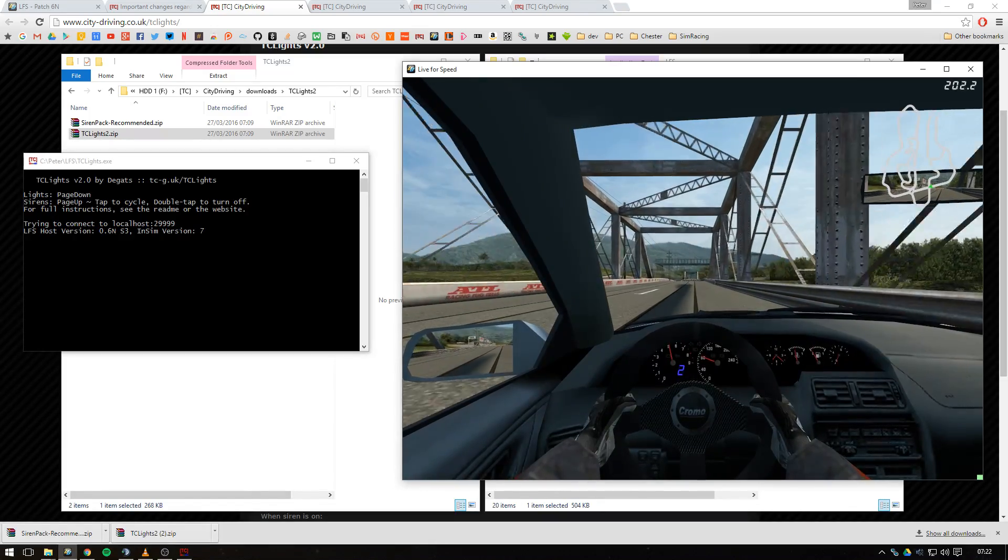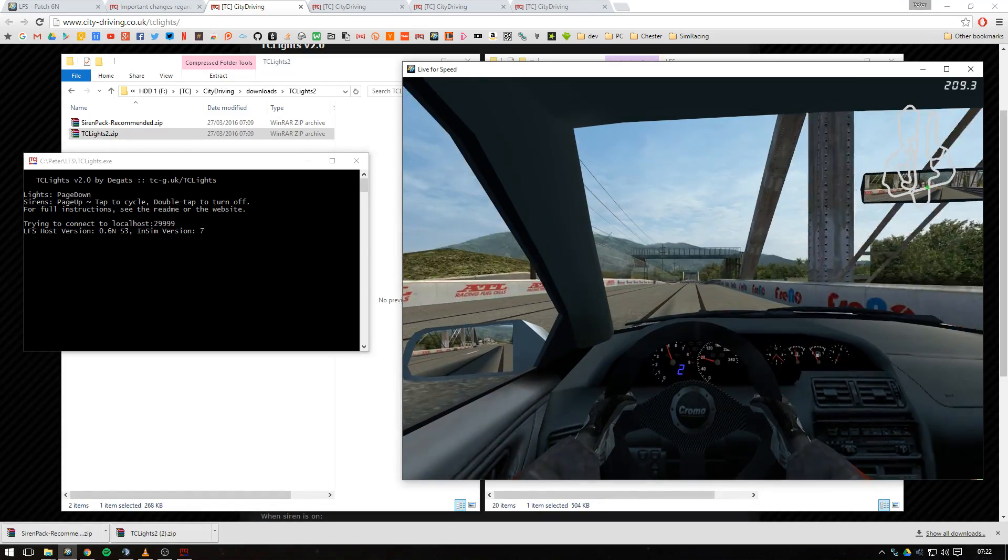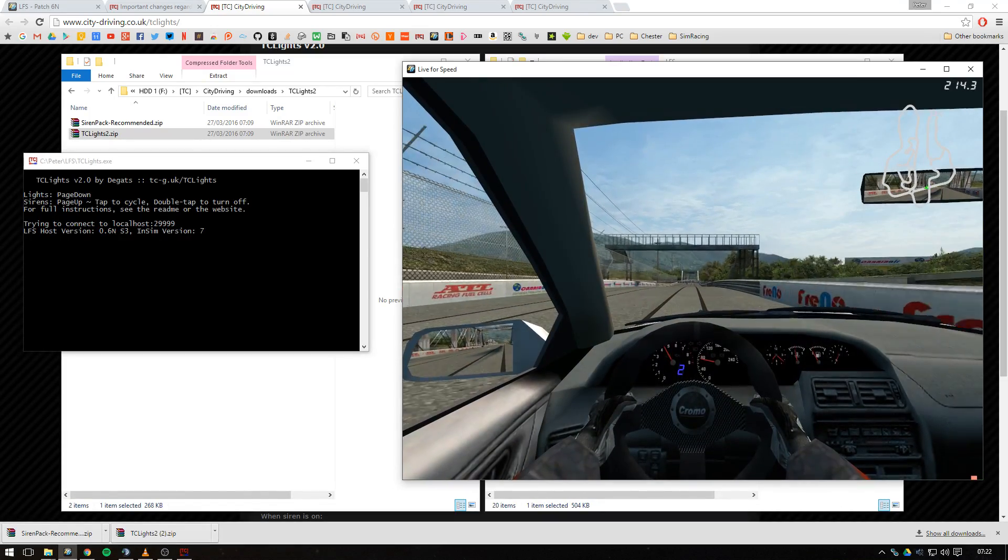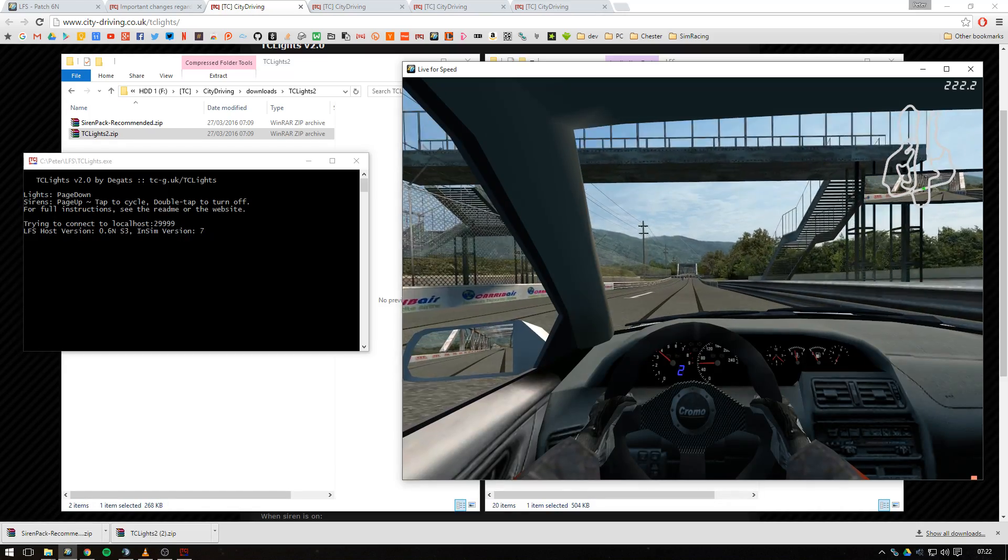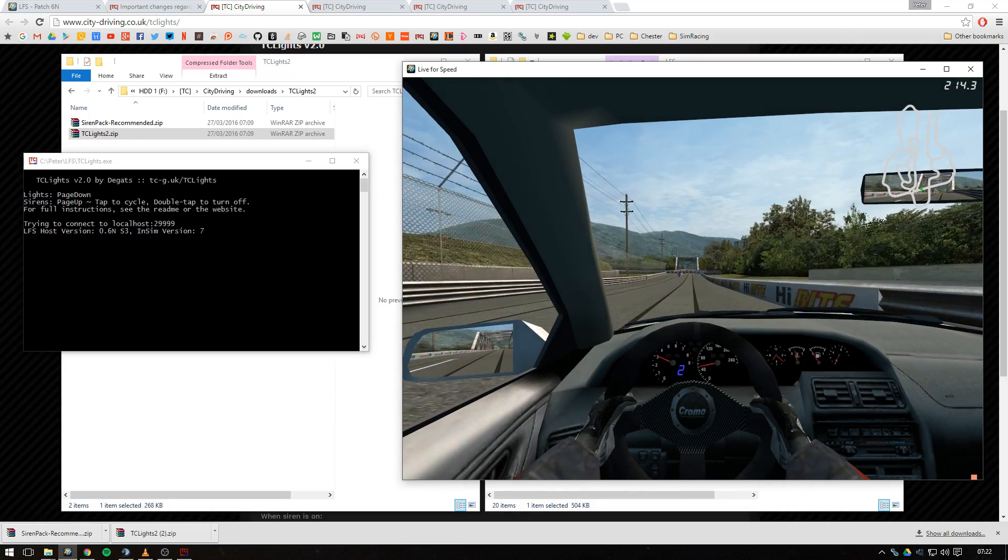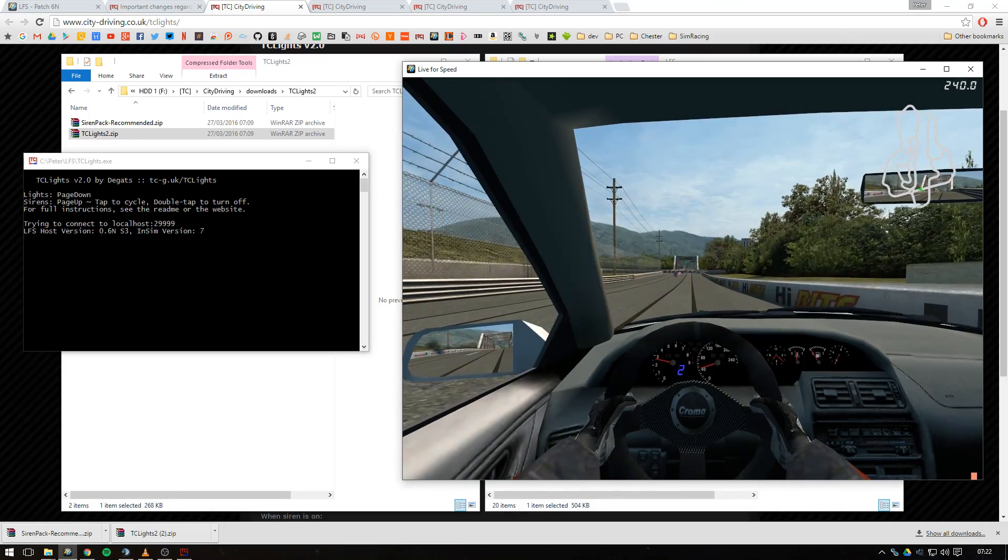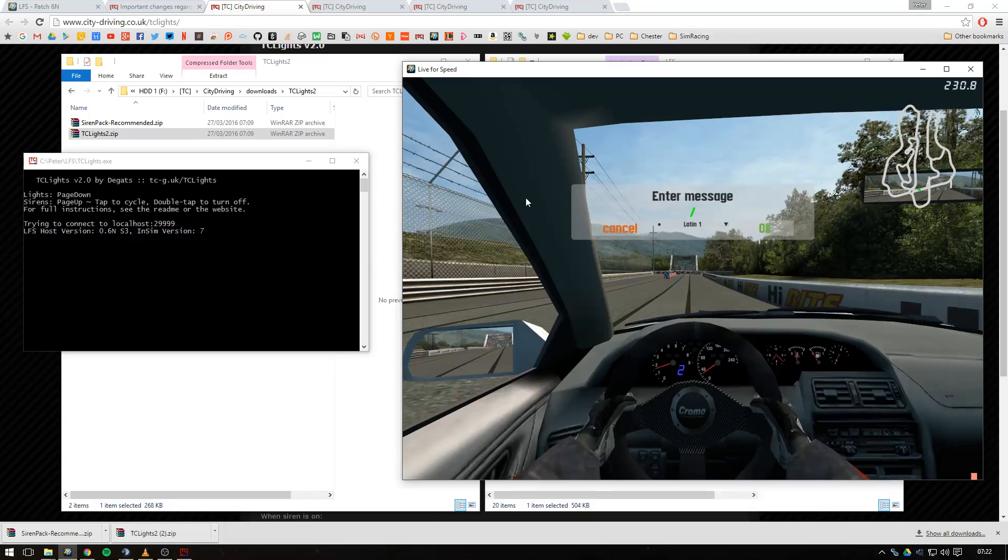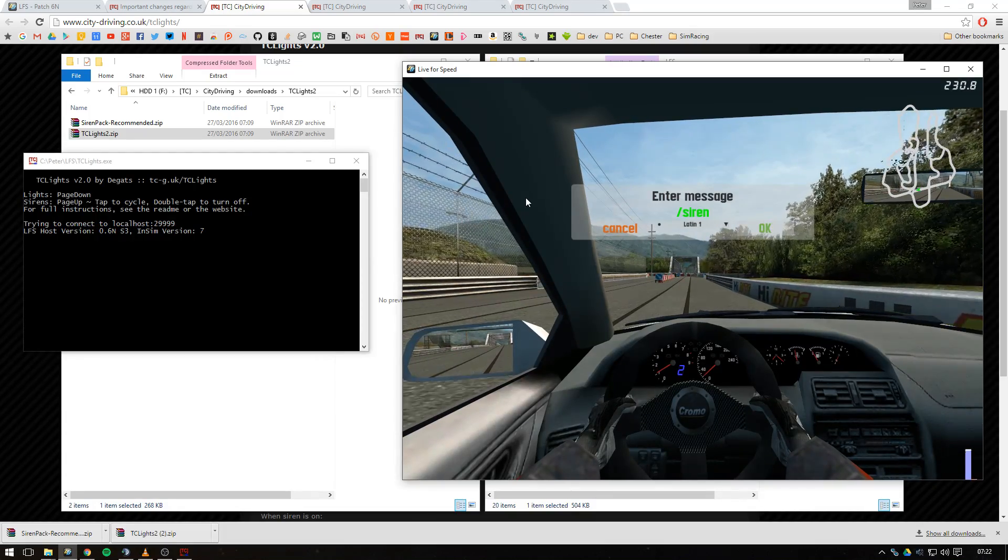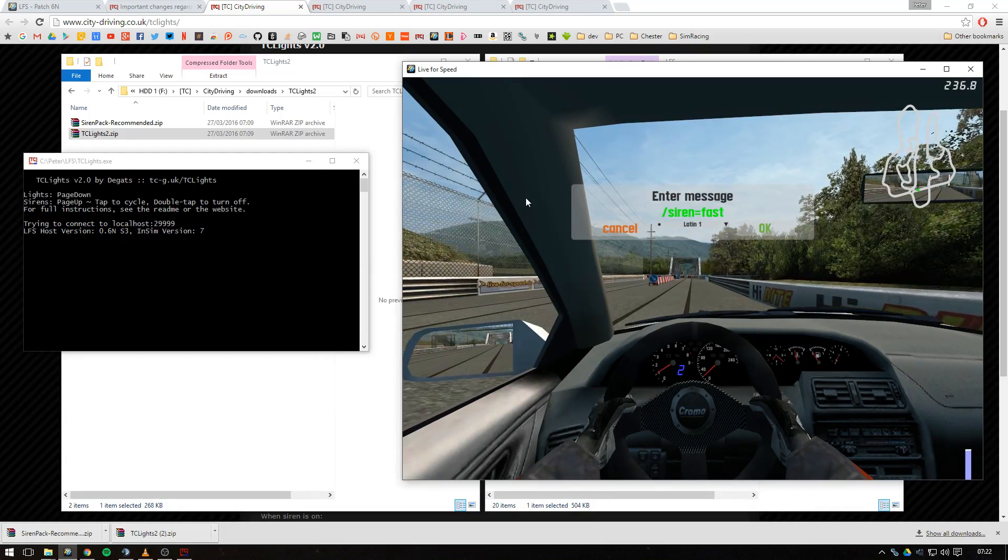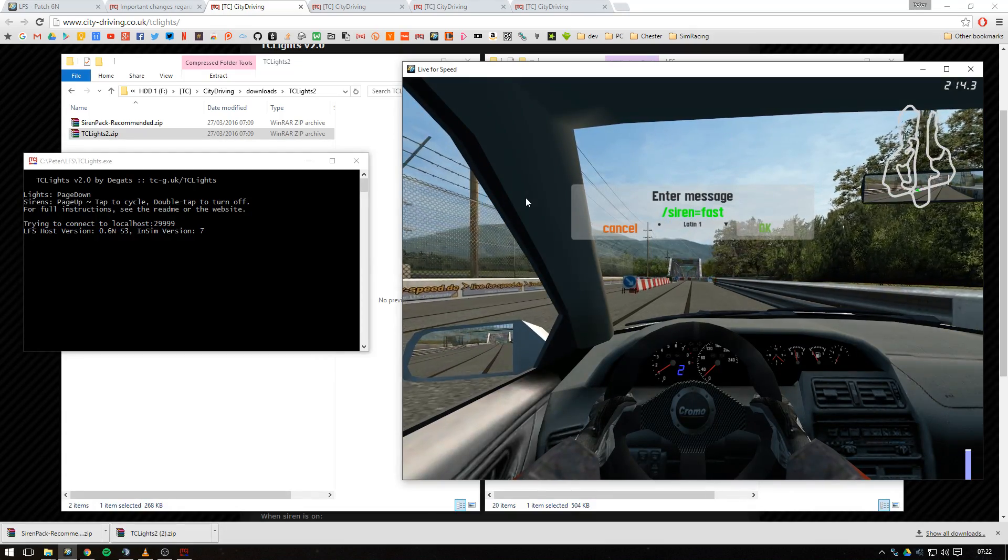I'm just going to run through the different horns if you're not using TC lights and you want to use LFS scripts to cycle through different functions. LFS 0.6n gives you a siren equals fast command, which you can only use as a cop, med or res.